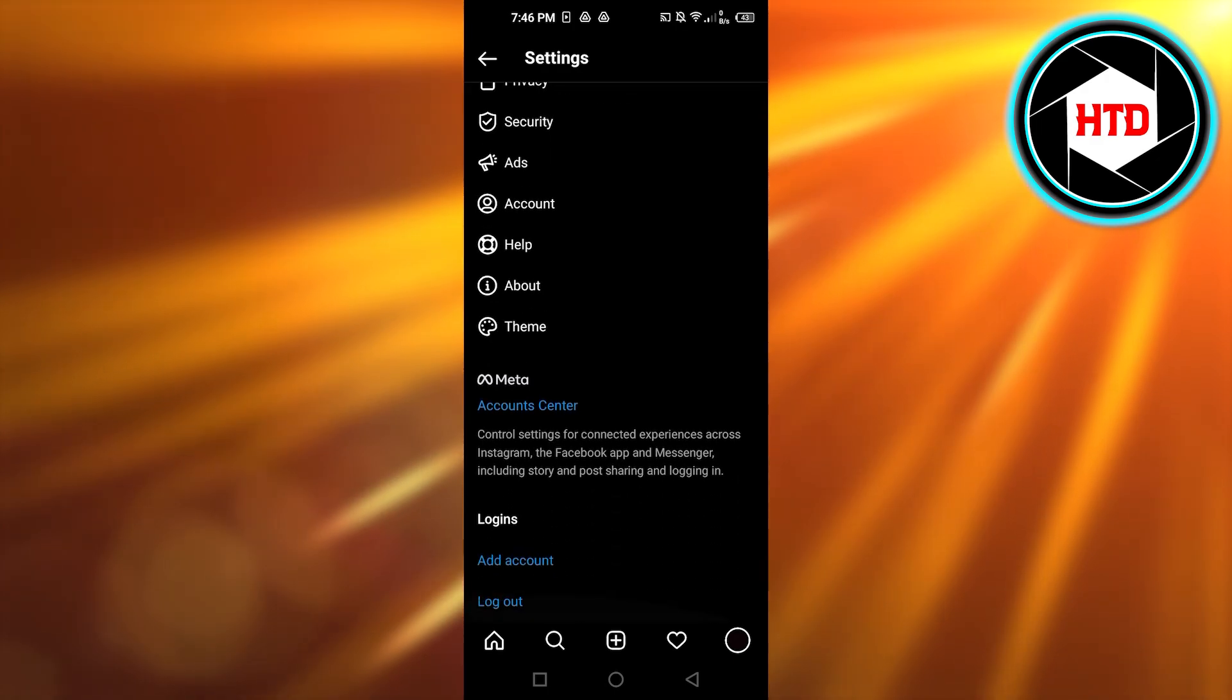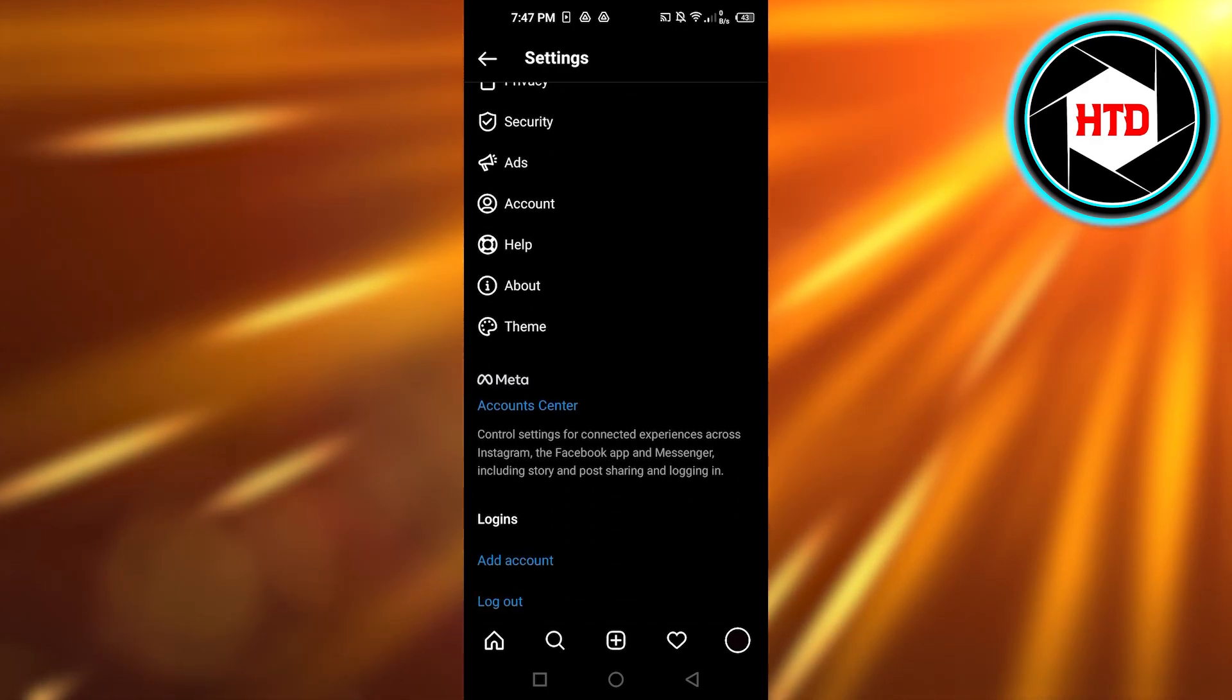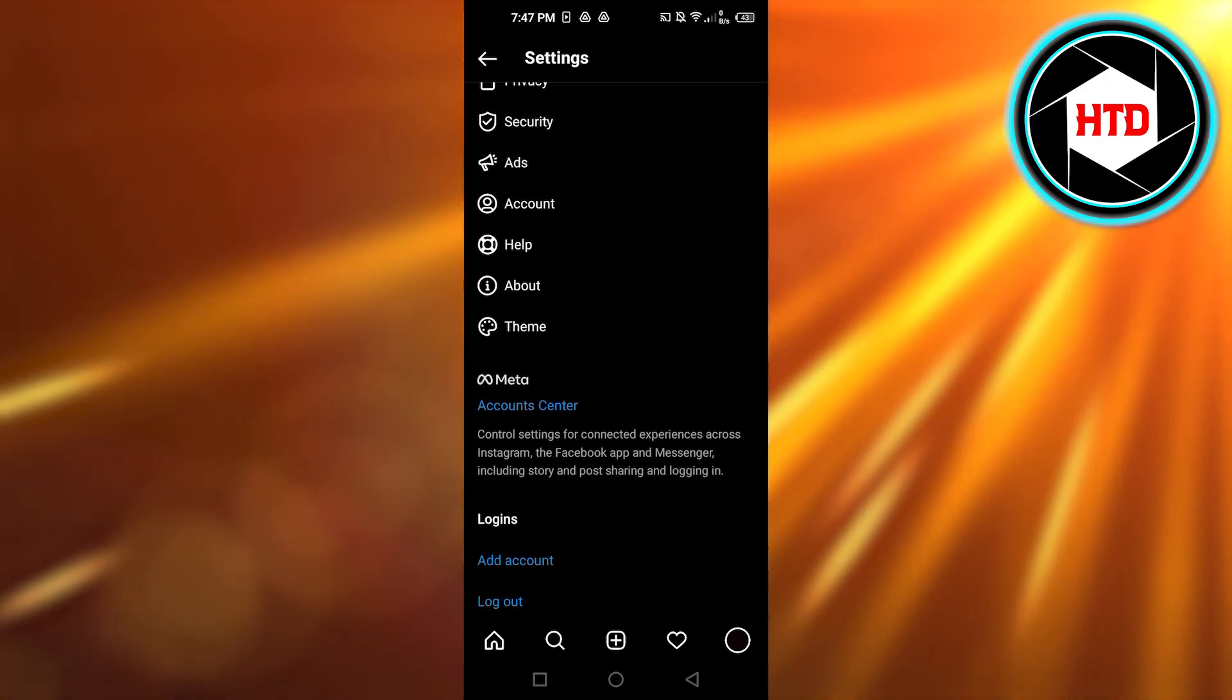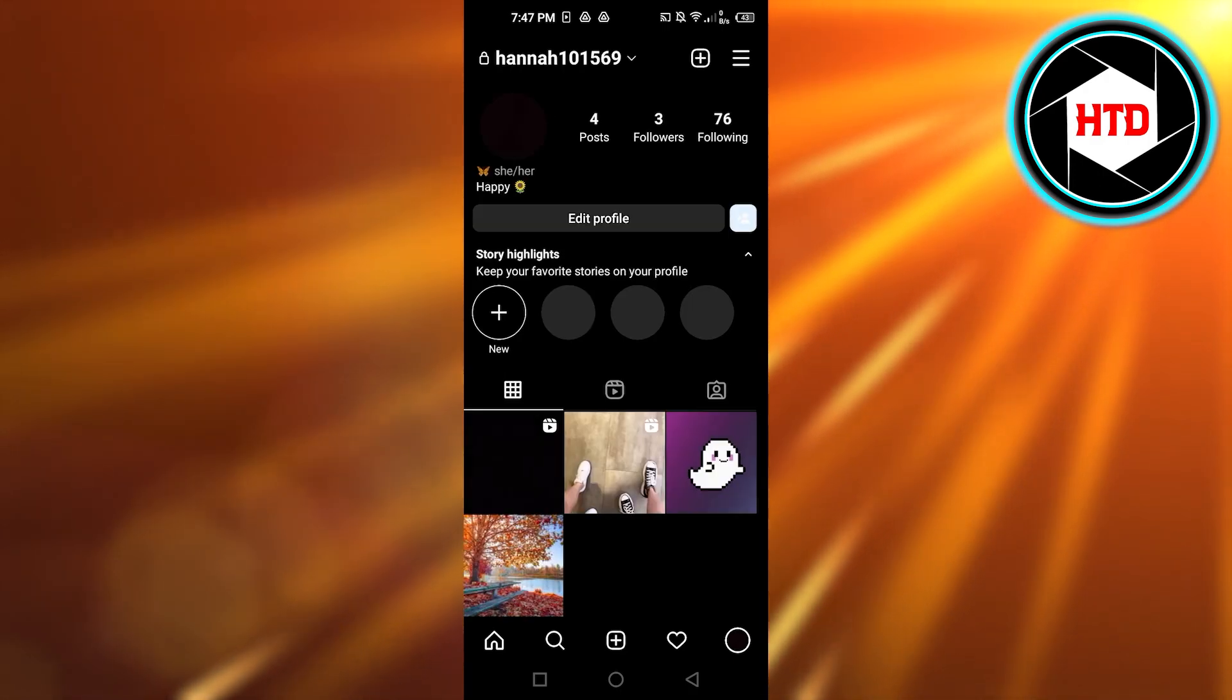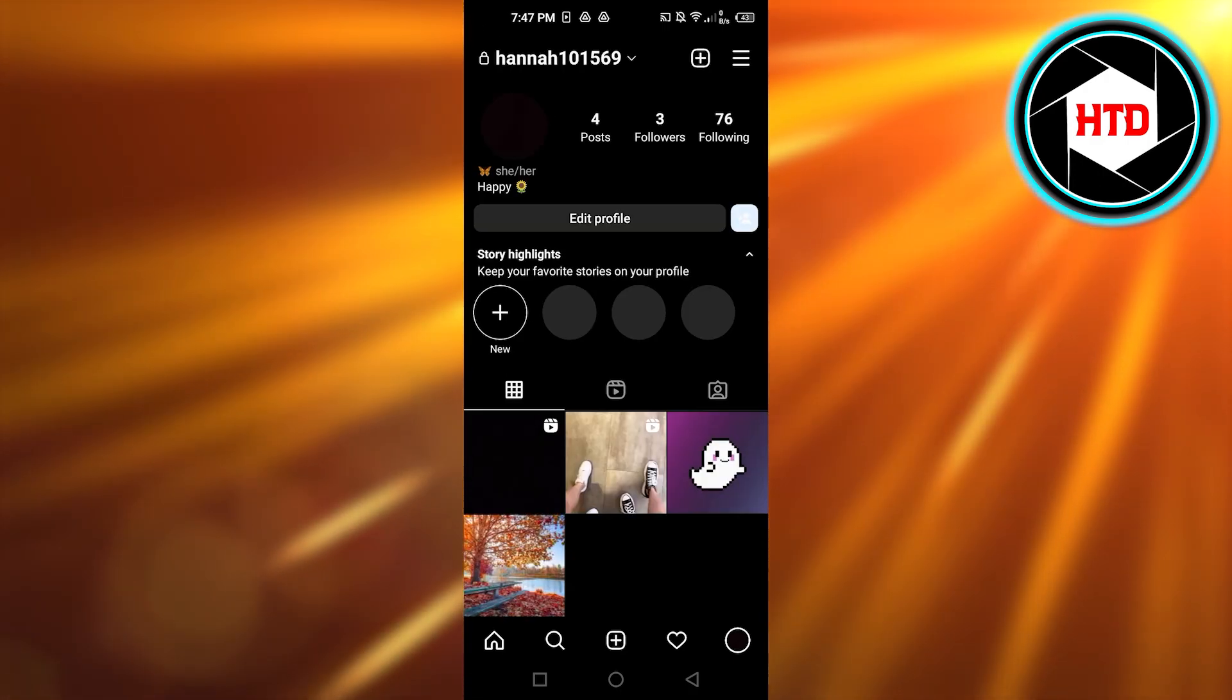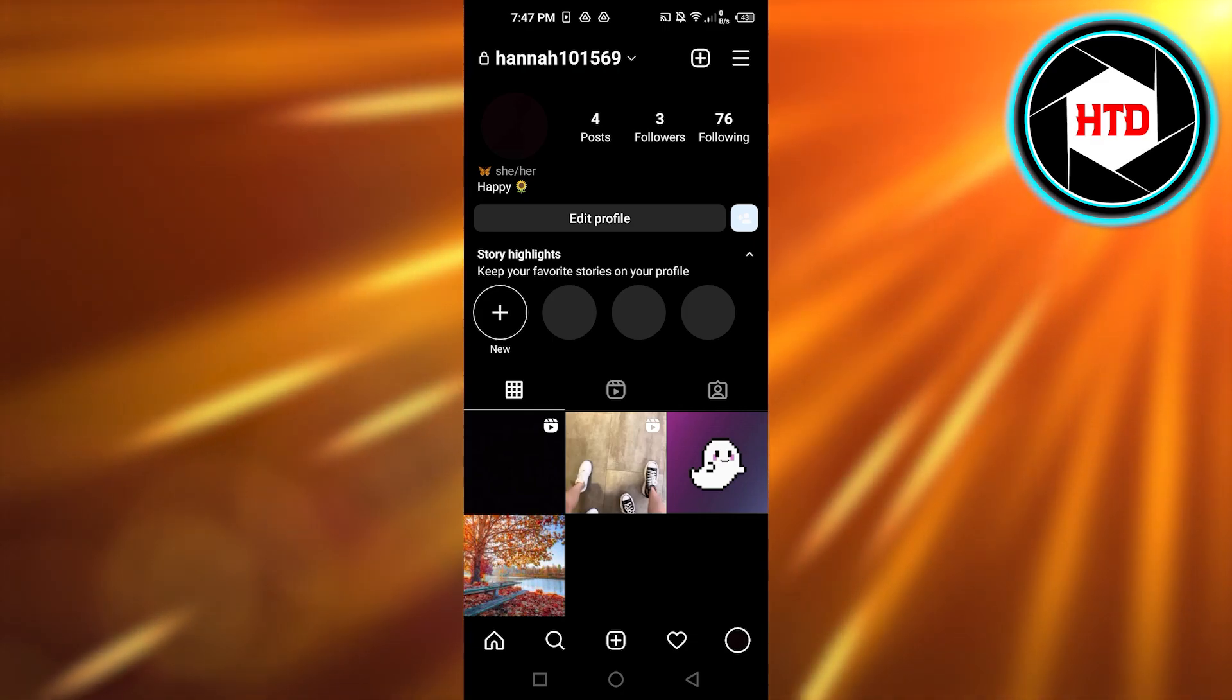After that, what you guys need to do is create a business account on Instagram. So if you have a business account, then it actually gives you the option right here on your profile to view insights.